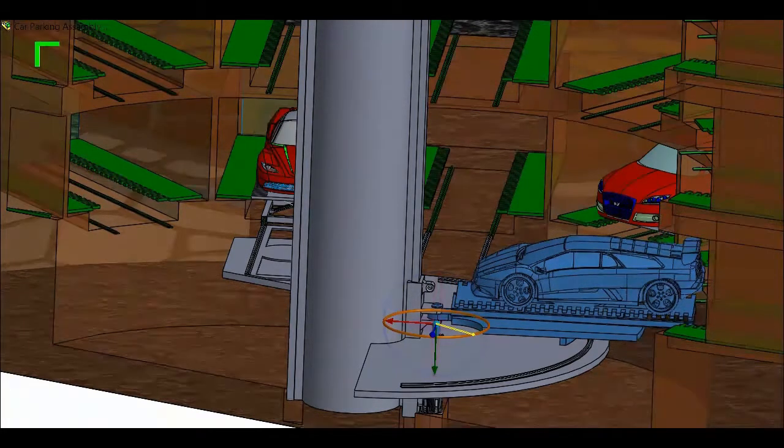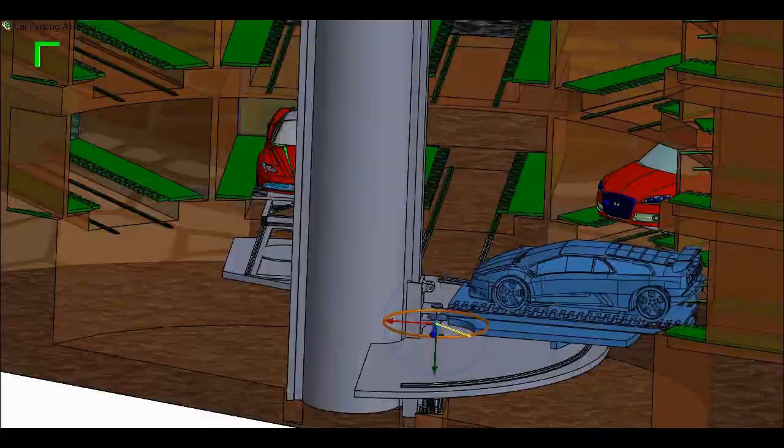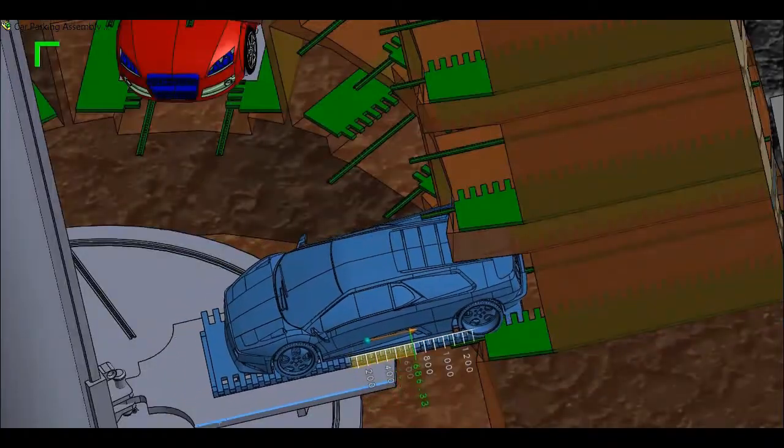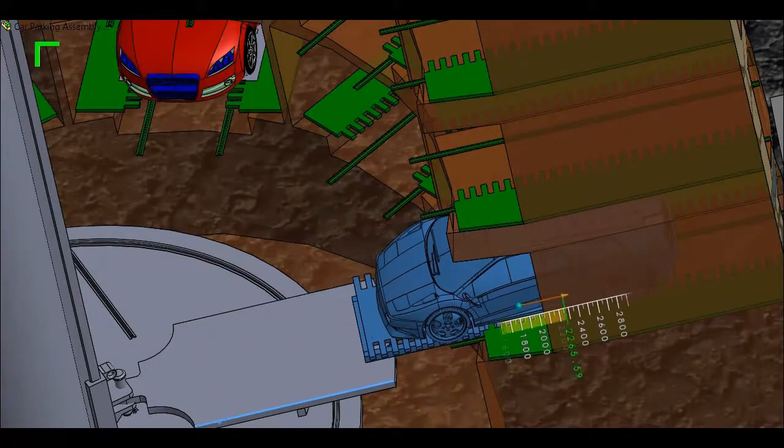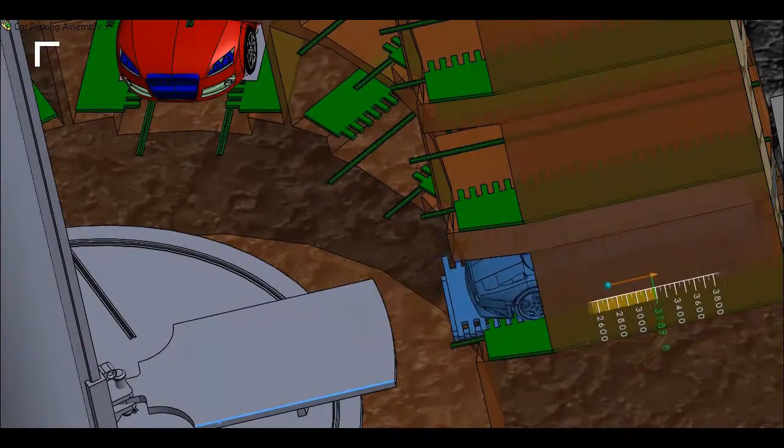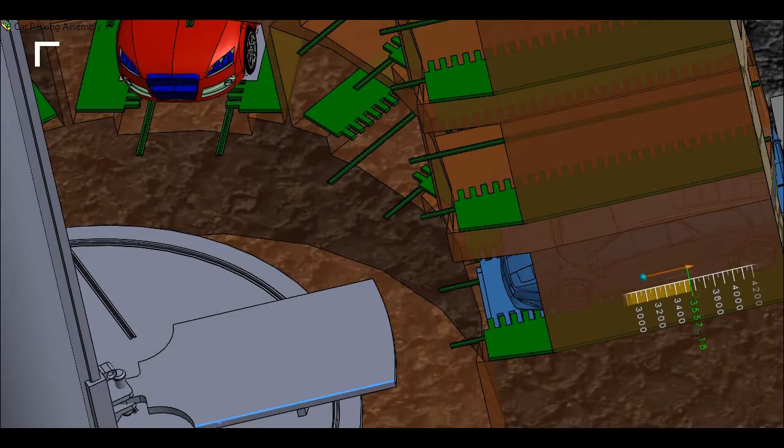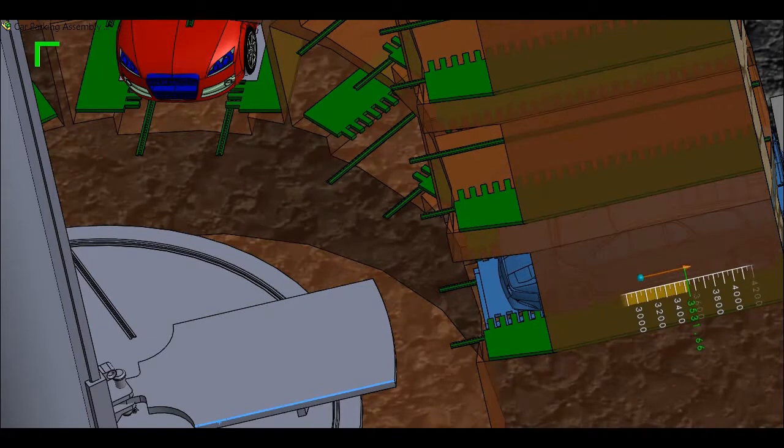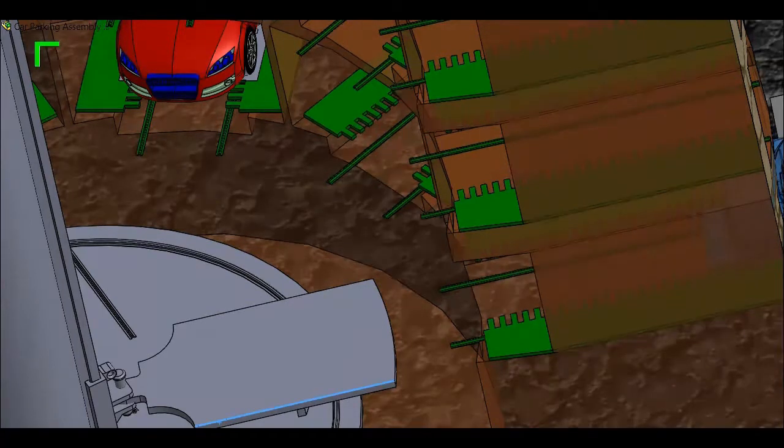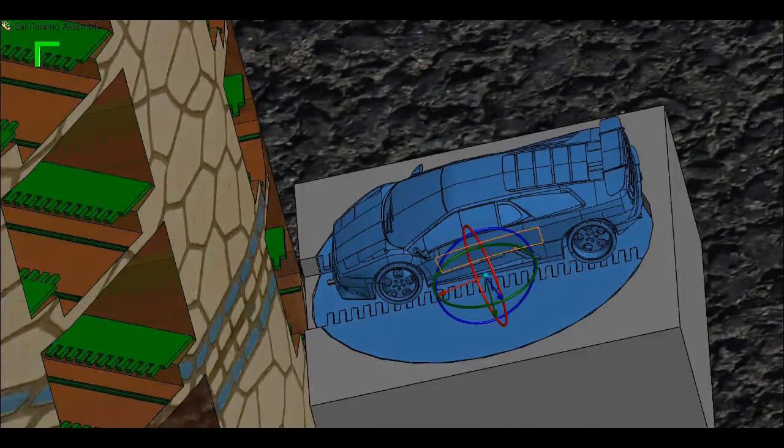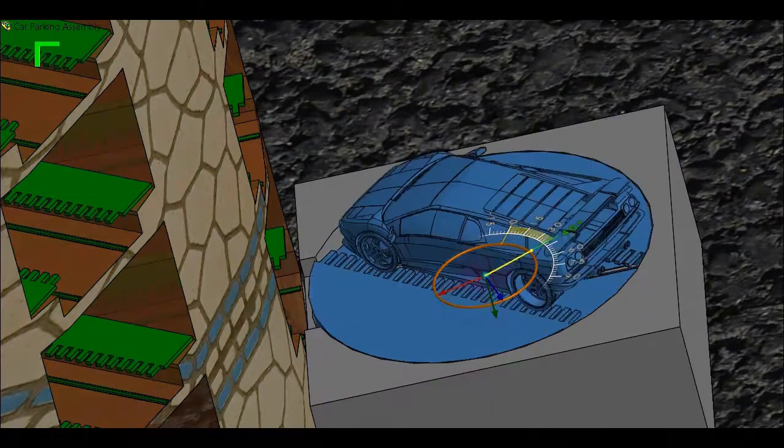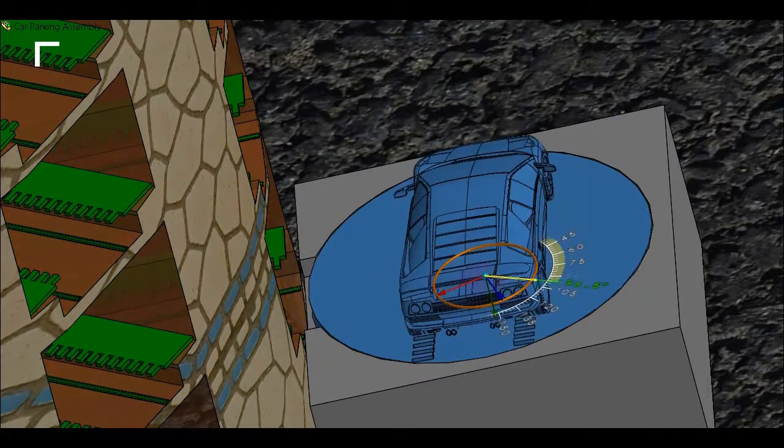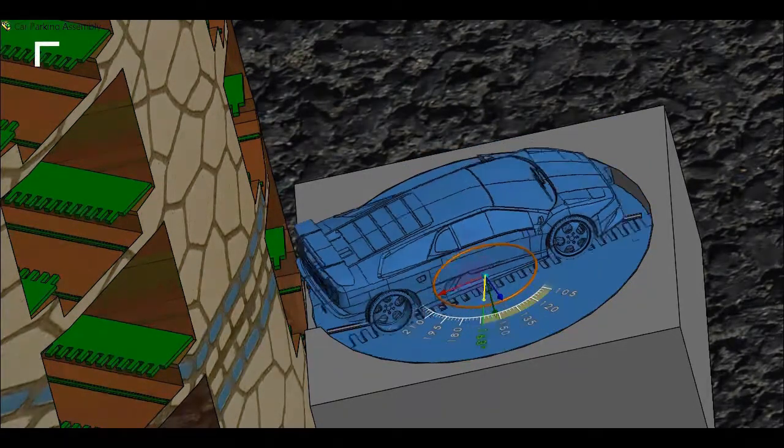As you could see, the car is the other way round. To rotate it to the exact position, we have a rotating table placed outside the exit. This rotates the entire car so that the driver can drive away the car. Thank you.